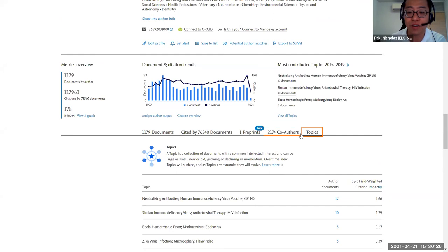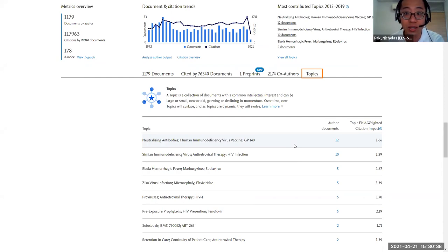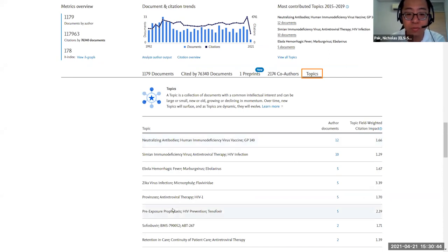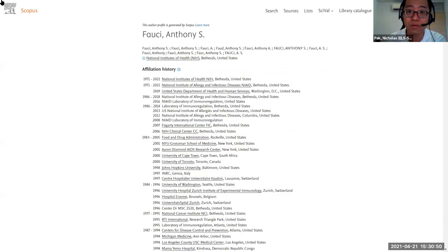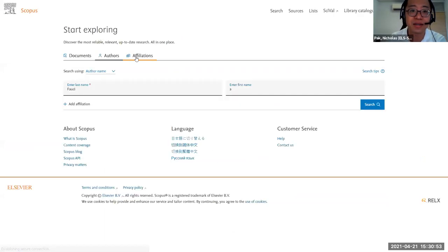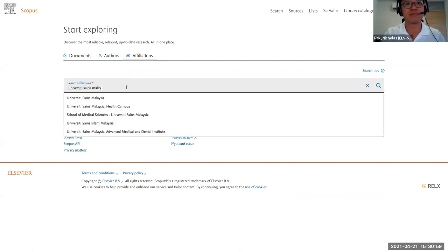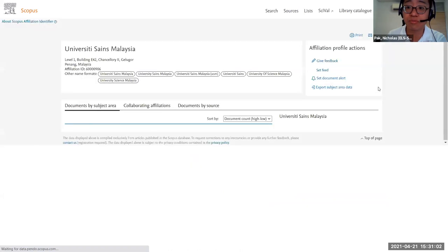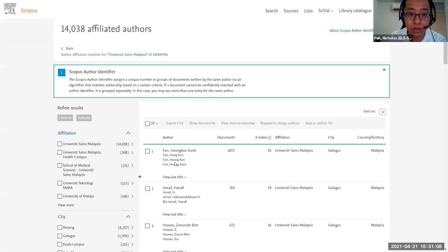Topics is something I'm very passionate about because it gives a very good idea of trending topics and whom you can collaborate with. Let me look at a much more specific example closer to home — USM itself. Searching for University Science Malaysia, you can browse for authors. USM is very strong in health sciences and engineering.